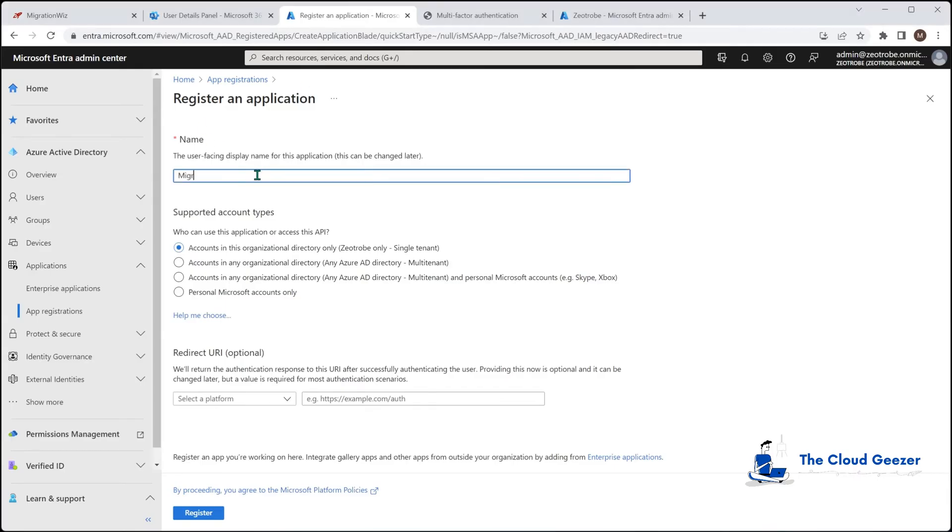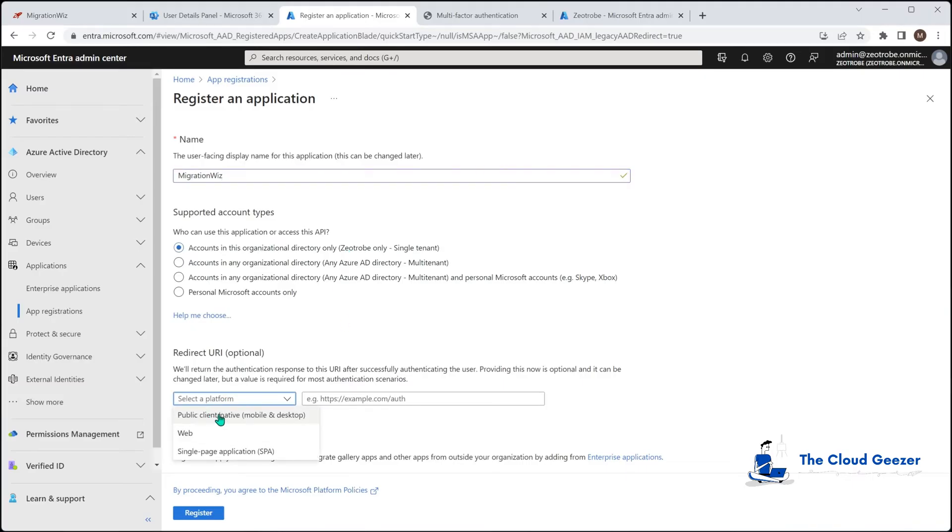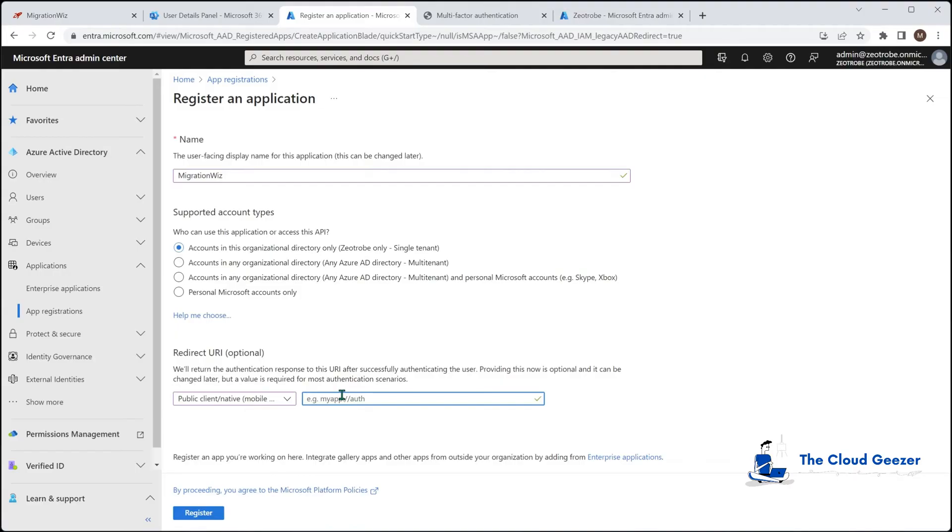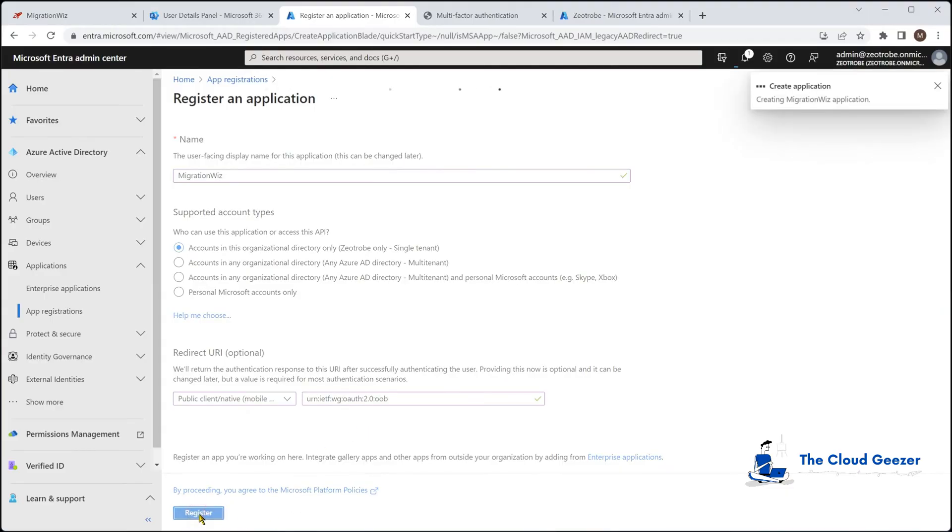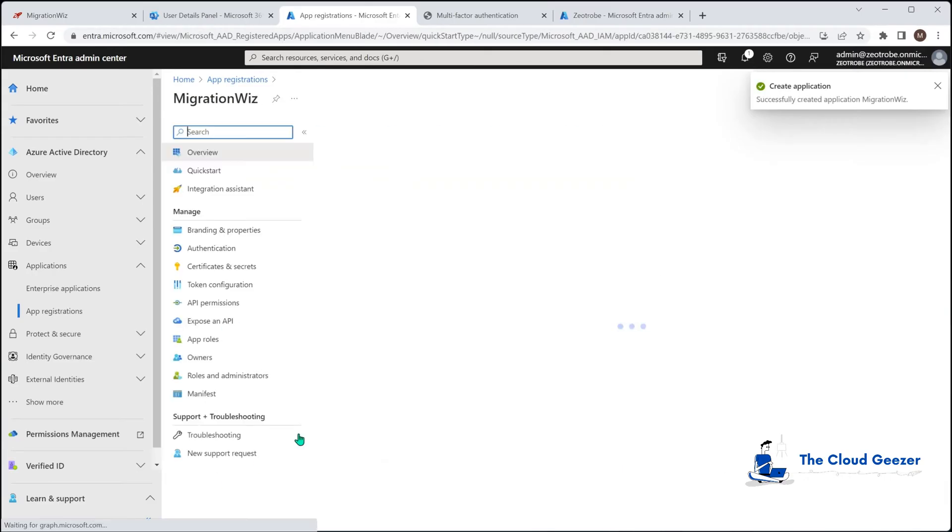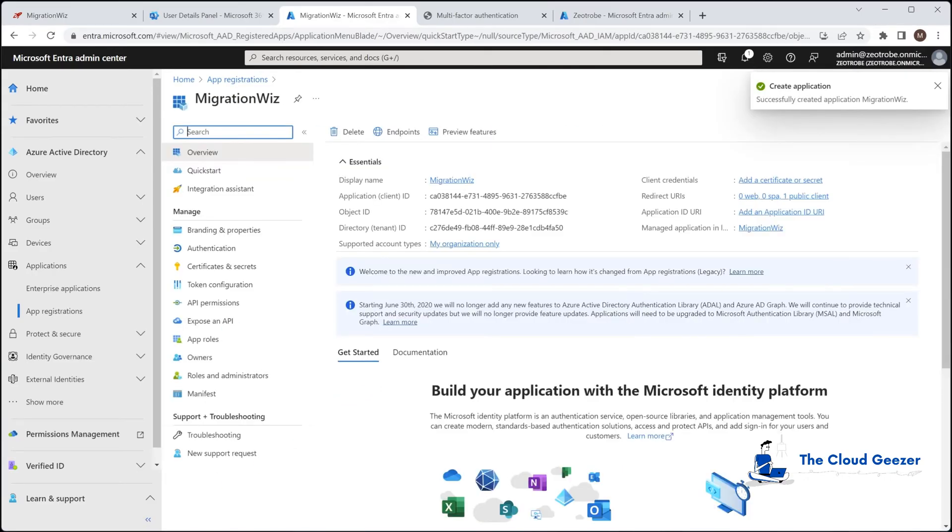So we'll give it a name here. We'll just call it migration wizard. We leave this top one selected. We only want that for Zeatrobe only. And we do need to set a redirect URL. So we'll set it up as public client native. Now this entry here, we cut and paste out of the help desk article, which you'll find on the BitTitan site. So if you do the project setup details in the help center, it will give you this. I'm going to paste it in so you can see what it is. So once we've done that, you'll hit register and that will create that application for us.